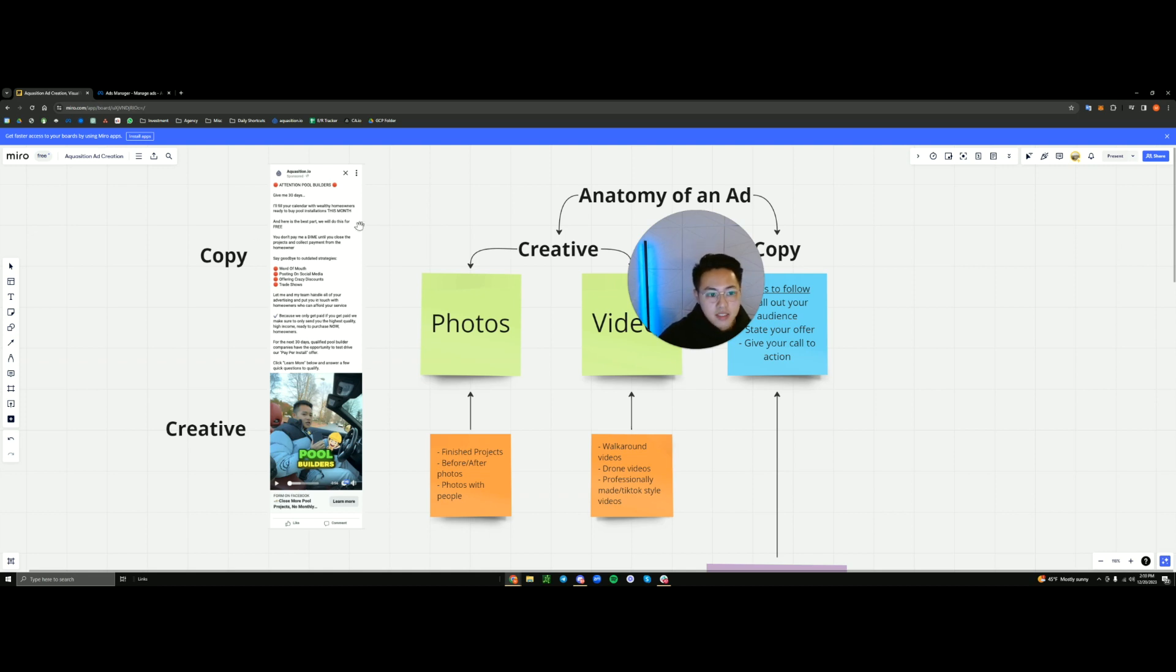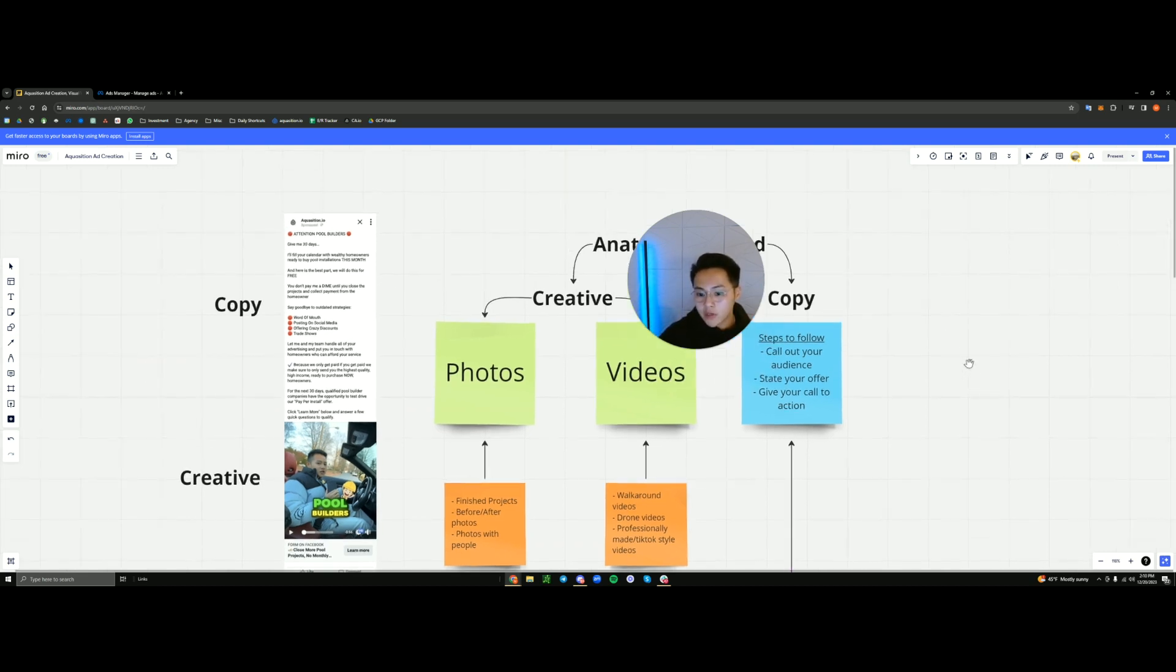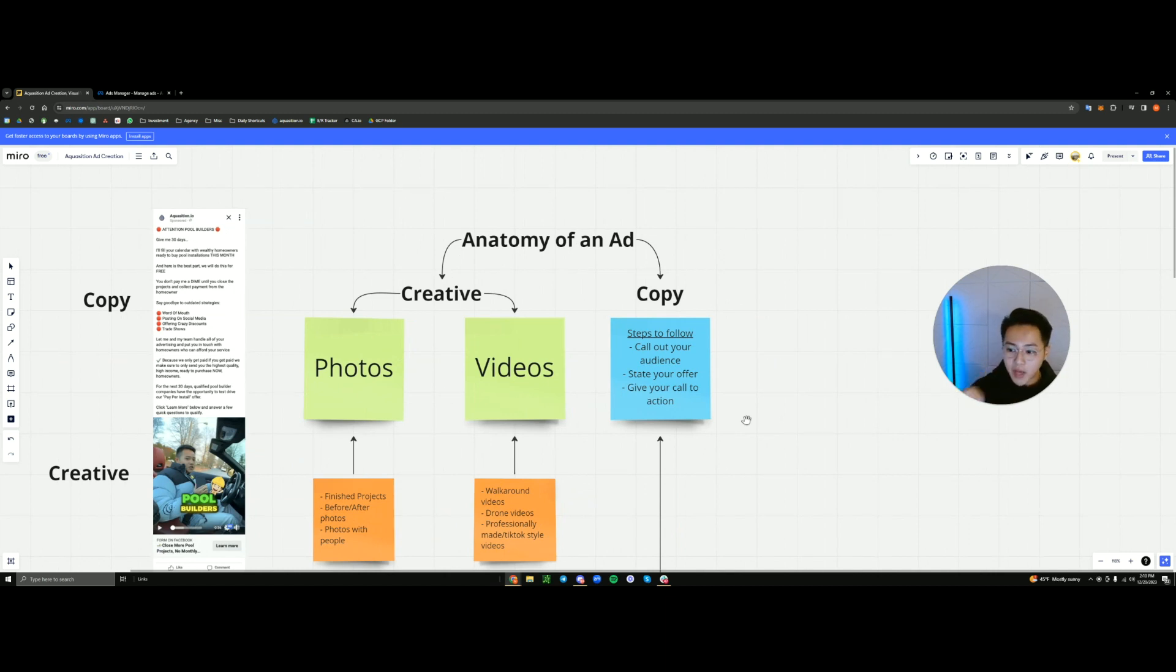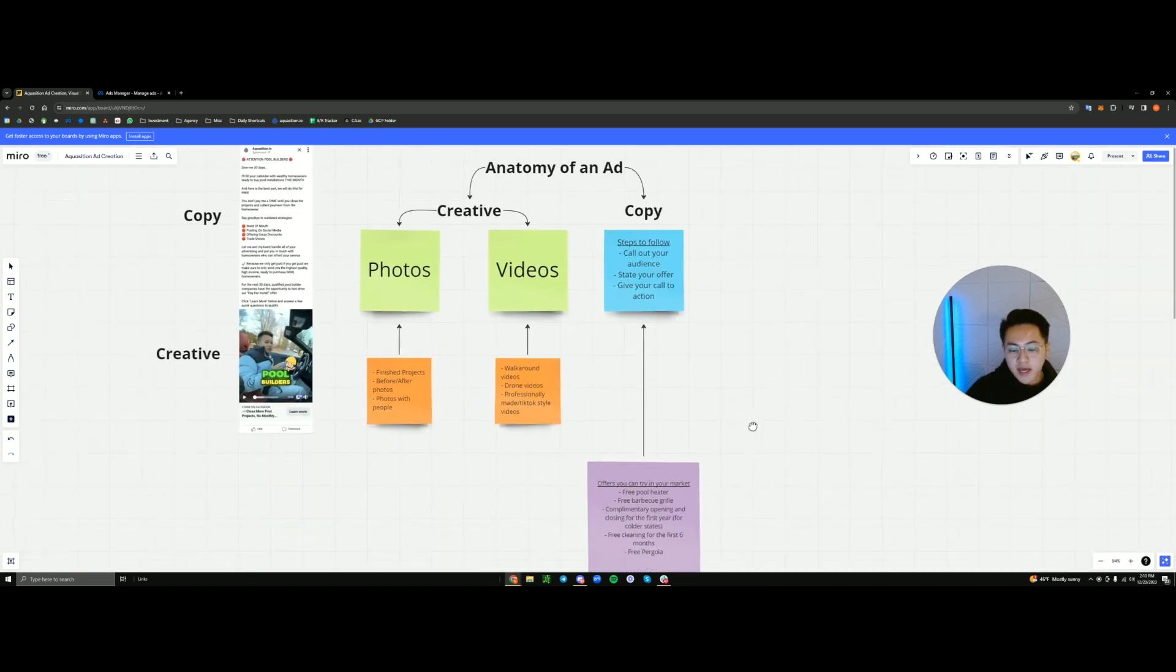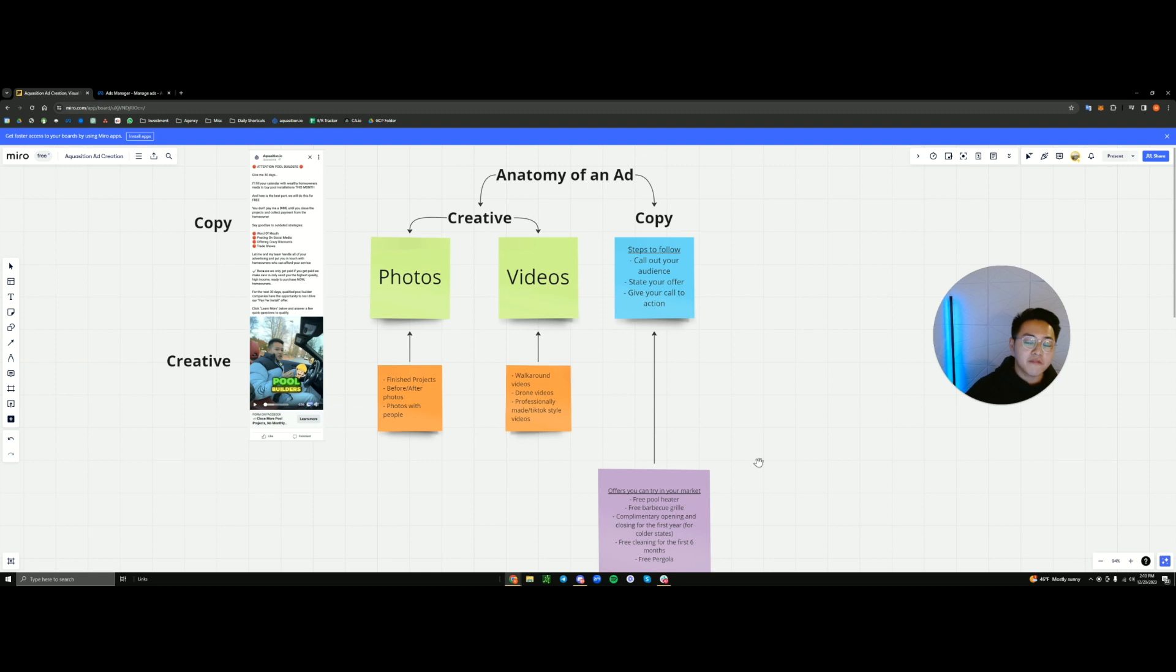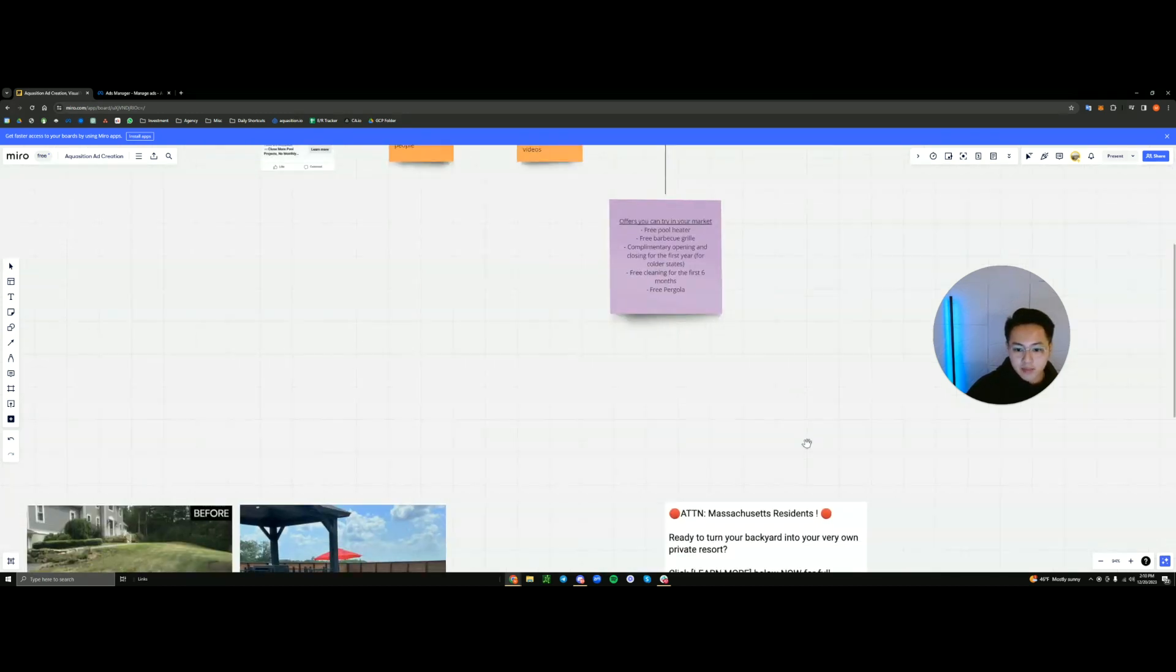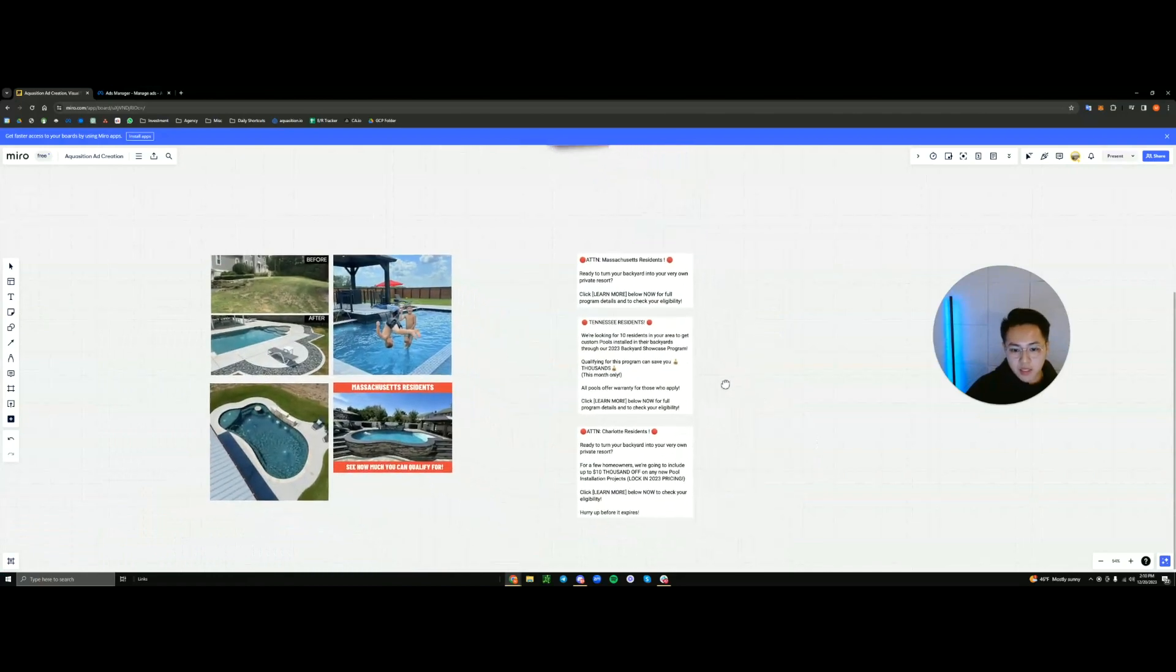So the copy is this entire description part in which you will need to write out in order to call out your audience, state your offer, and then also give them a call to action for them to actually be compelled to click below, submit their information and end up actually talking to you. So there's a few things that are important to note in the copy. But first, I'll just go ahead and show you some examples because the copy also doesn't have to be complex either.